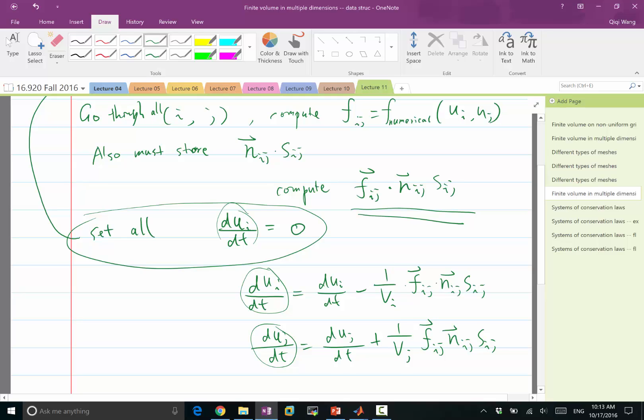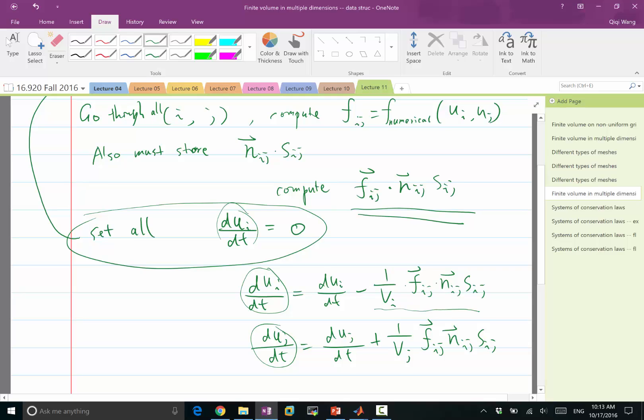You can imagine, after I go through every interface, the value of du_i/dt is going to be the total sum of these quantities, as I go over all the neighbors of i. And the value of du_j/dt is also going to be the correct value after I go through all the interfaces. And the advantage of this method is, it doesn't matter how many neighbors does each cell have. I don't have to do anything differently for cells of different number of neighbors.